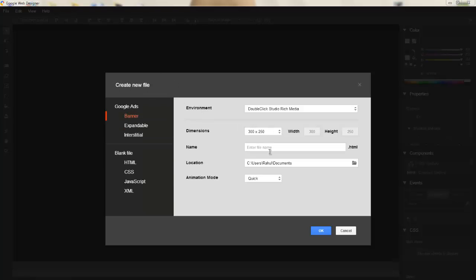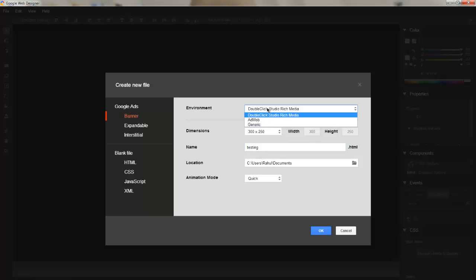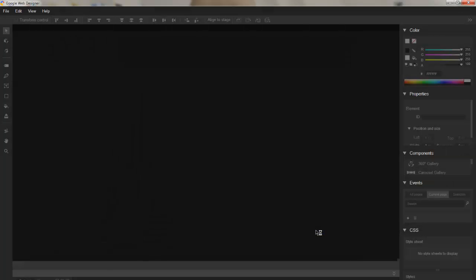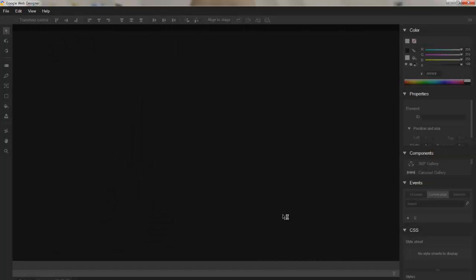As you see, I need to create a new file here. Let me add a file name: testing, or maybe quick animation. I'll use advanced animation mode because that's how we control the movement of elements. Dimensions 300 by 250 is fine, environment DoubleClick Studio. Let's click OK so I can look at the interface.